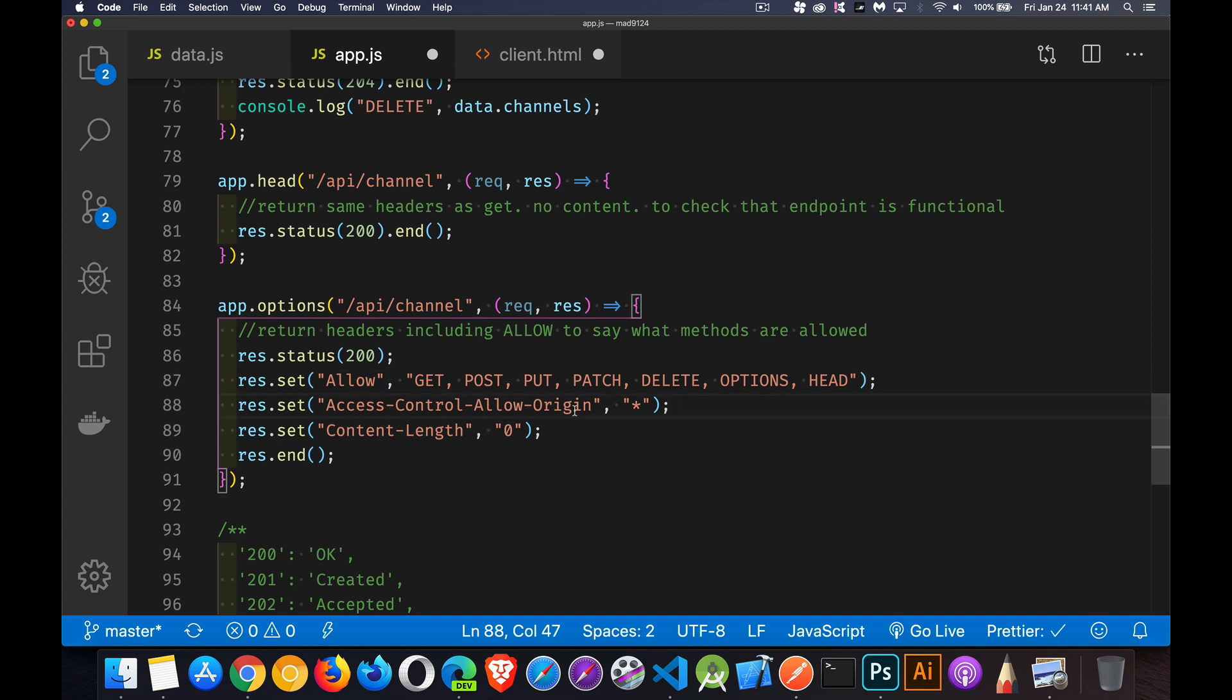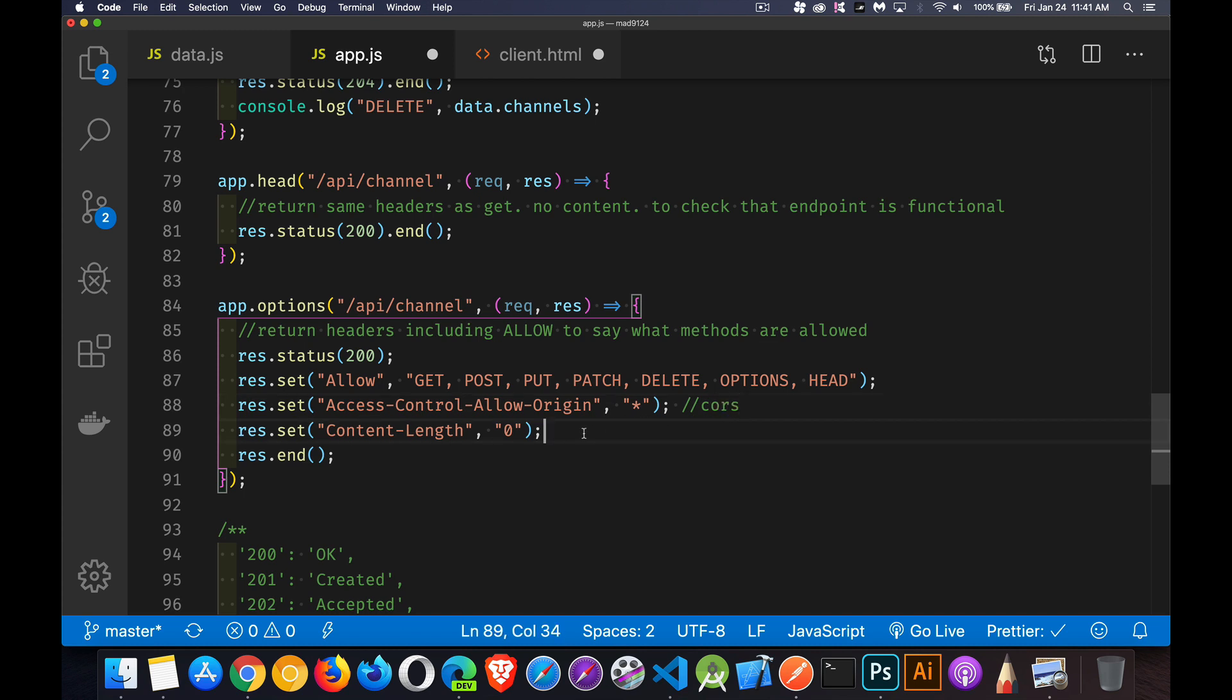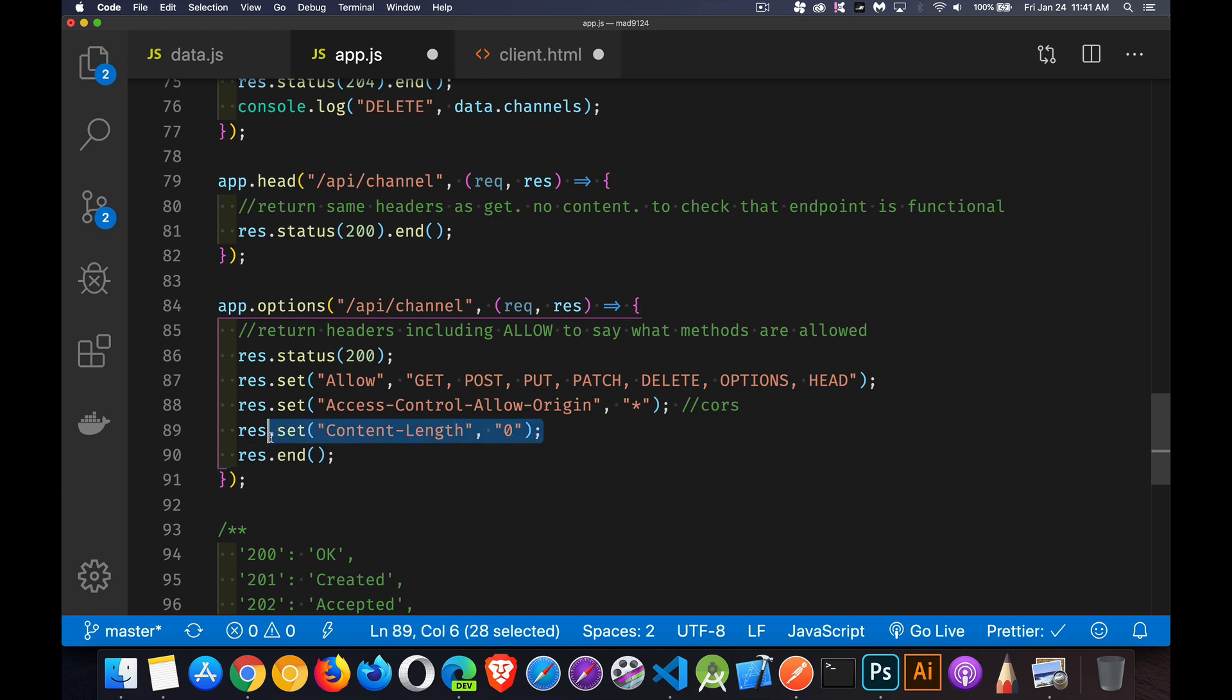Access control allow origin. This is my CORS header. So I'm allowing CORS on my server. Express has some CORS middleware that we can inject. I'll do another video about that in the future as well. Content length is zero. So very important with options. We're not sending any content, just like the head. We're not sending any content, but we are specifying this allow.